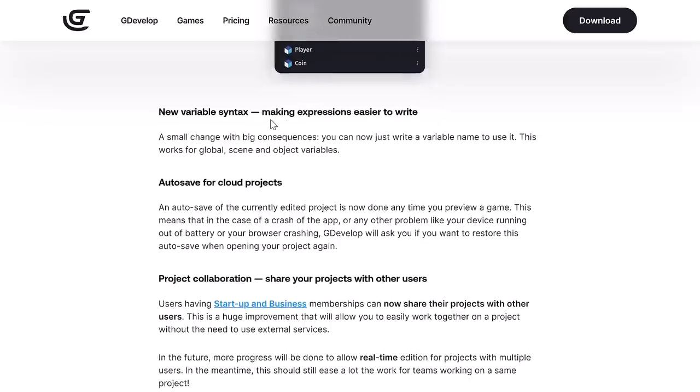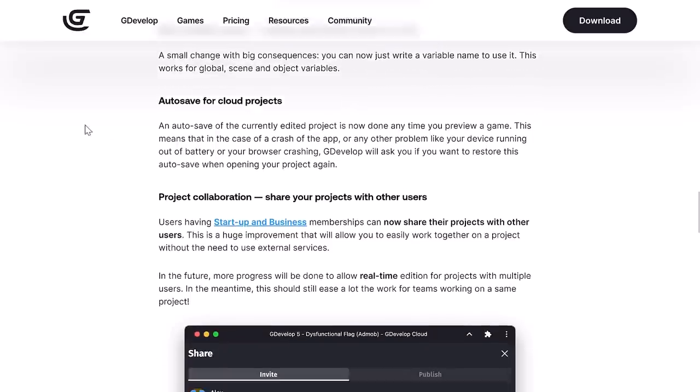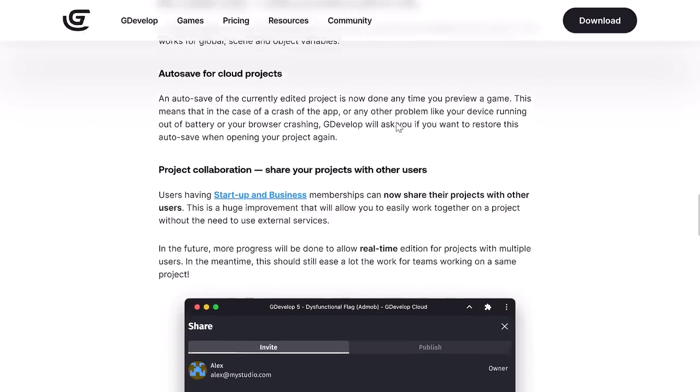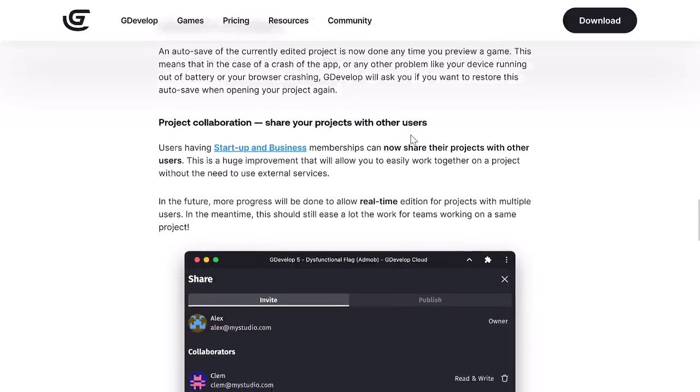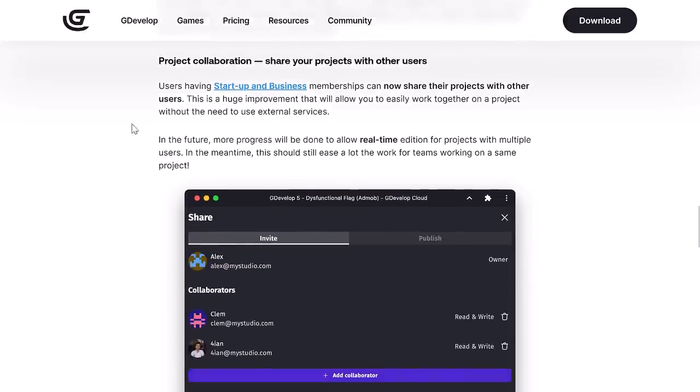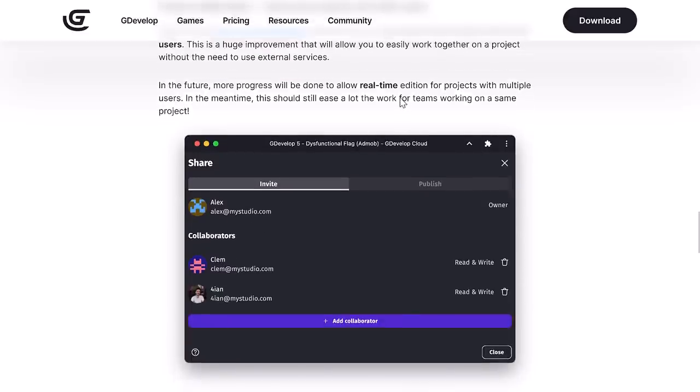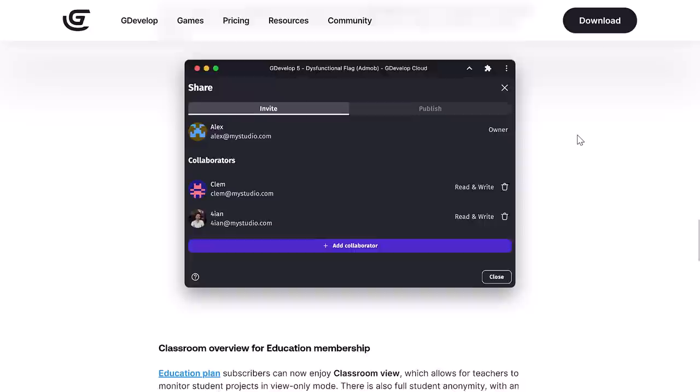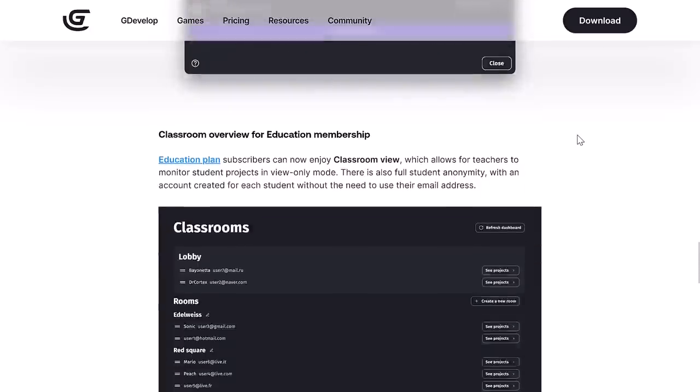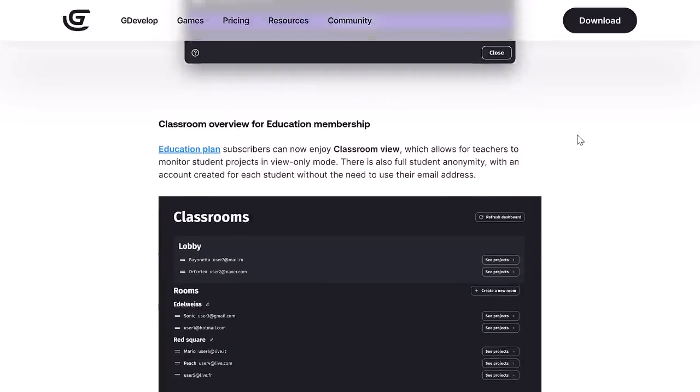We got a new syntax for variables. A small change with big consequences. You can now write a variable name to use it. This works for global, scene, and object variables. You have auto-saving for cloud projects. If you're saving in the cloud, you don't need to manually save. It will automatically do it for you. Then we got a bunch of collaborative stuff here. If you have a startup or business membership, you can now share your projects with each other. You can work together on a project without the need to use an external service. In the future, you'll be able to do real-time addition for projects with multiple users. In the meantime, you should ease a lot of work for teams working on the same project.